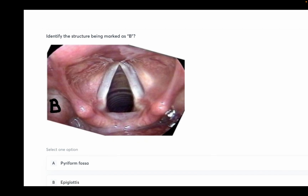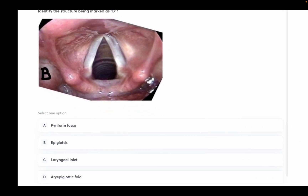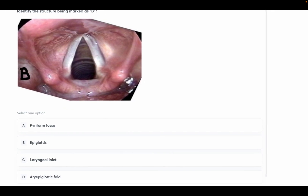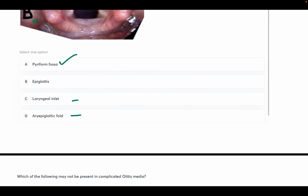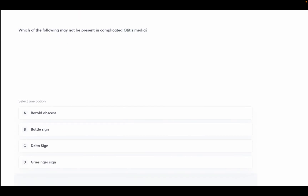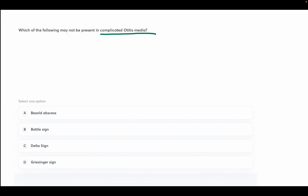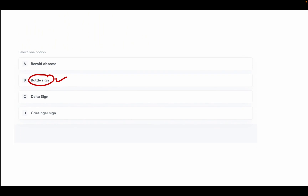Identify the structure marked as B in the image. Options: pyriform fossa, epiglottis, laryngeal inlet, and aryepiglottic folds. The answer is pyriform fossa. Next: which of the following may not be present in complicated otitis media? The answer is Battle sign. Battle sign is ecchymosis over the mastoid seen in fracture of the temporal bone — not in otitis media.